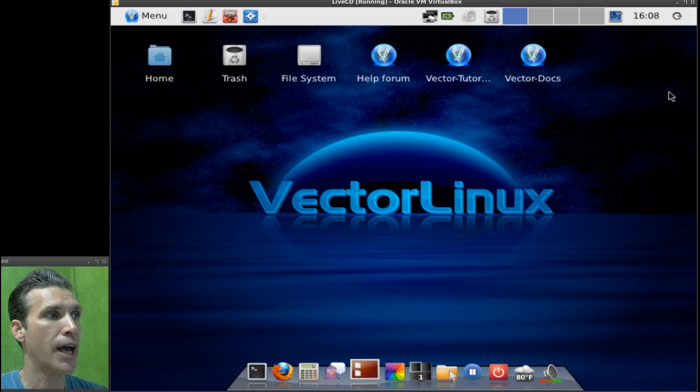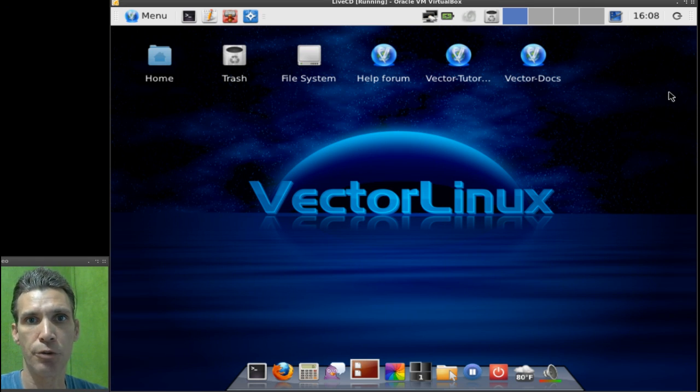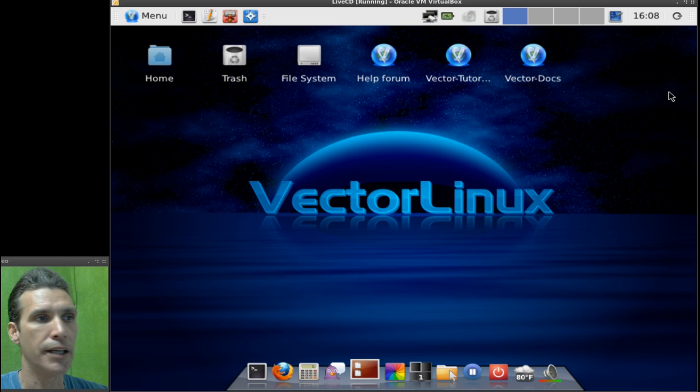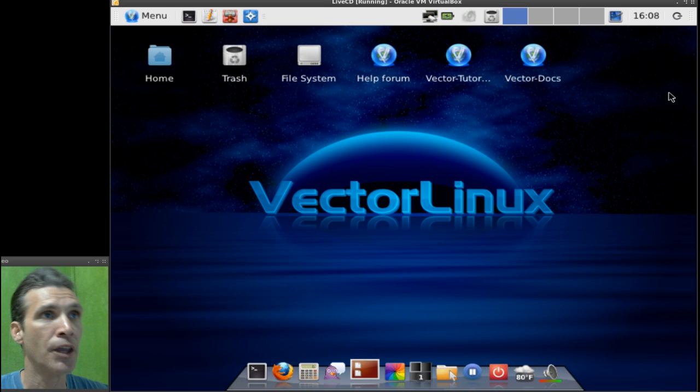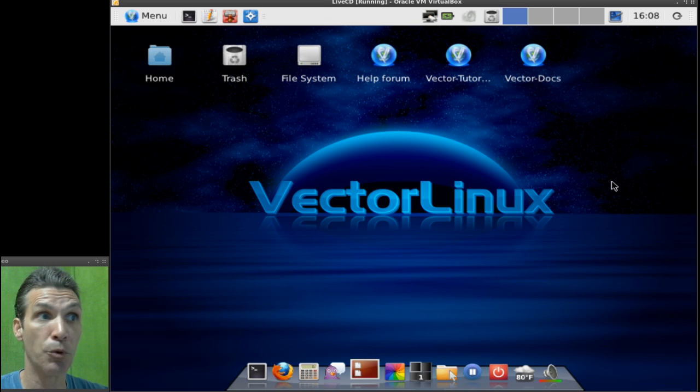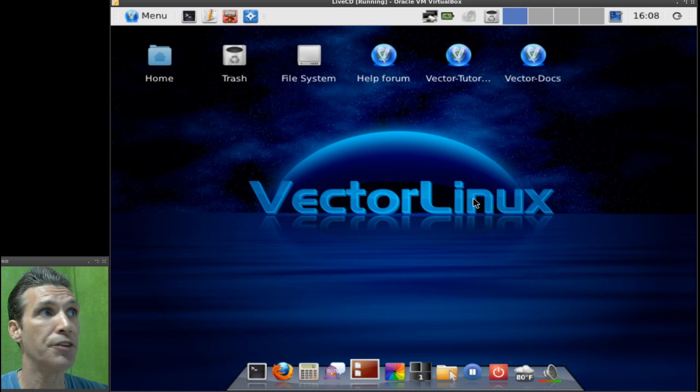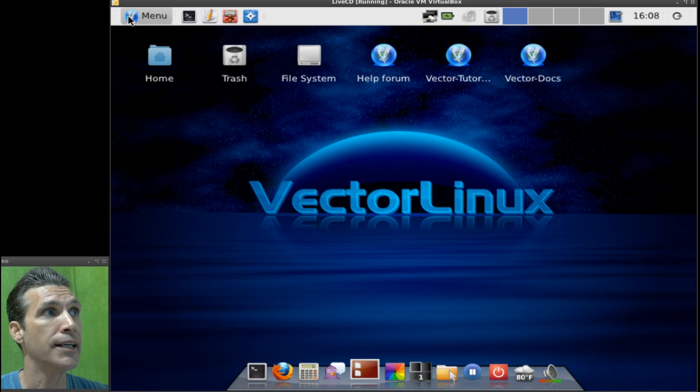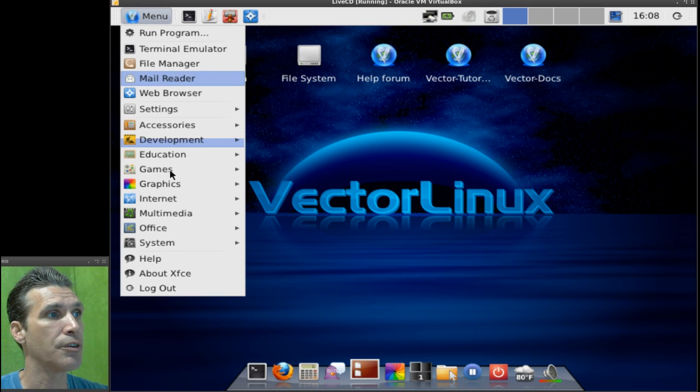And basically, I went ahead and I installed this in a virtual machine, and let's have a look and see what you get here. Well, the first thing that catch your eye is, number one, it's got a pretty wallpaper. I like how this looks, and this uses the XFCE user interface right here.